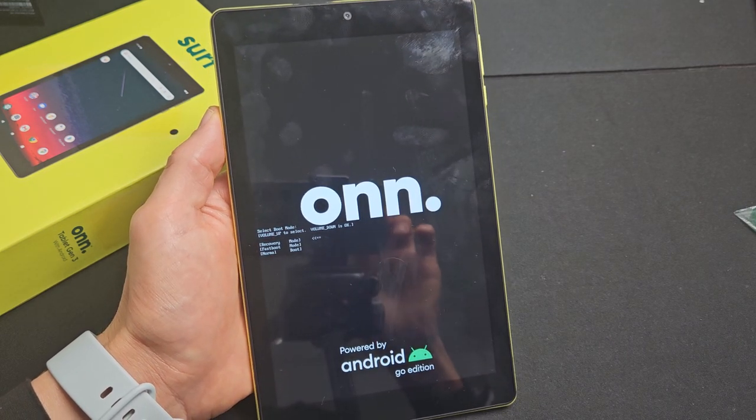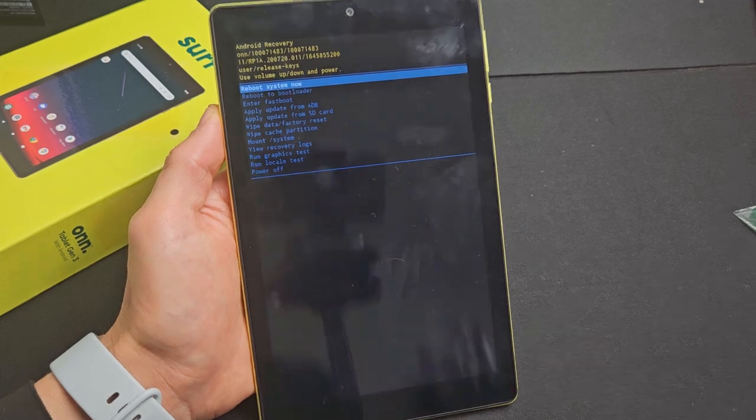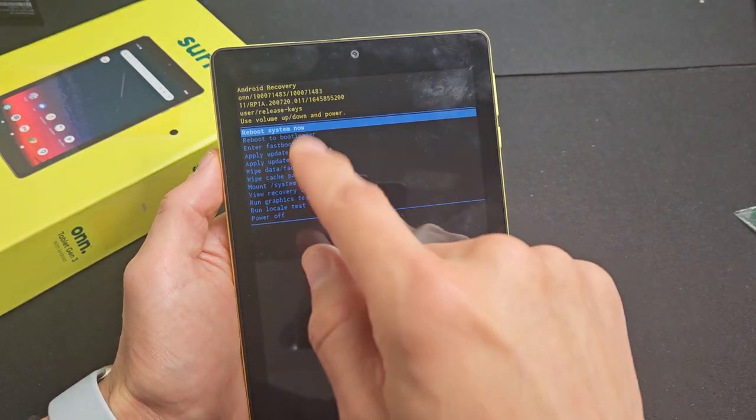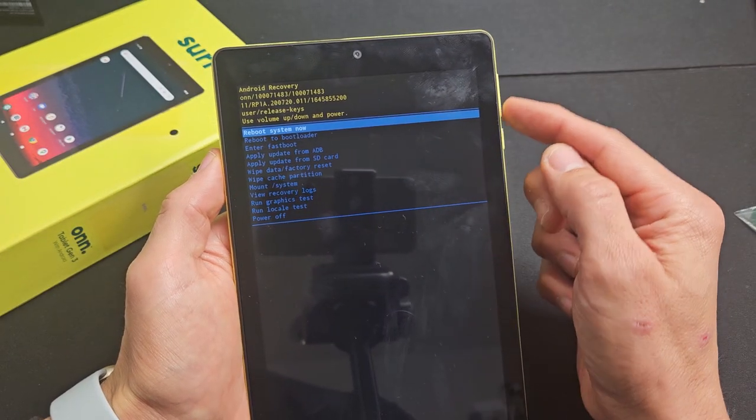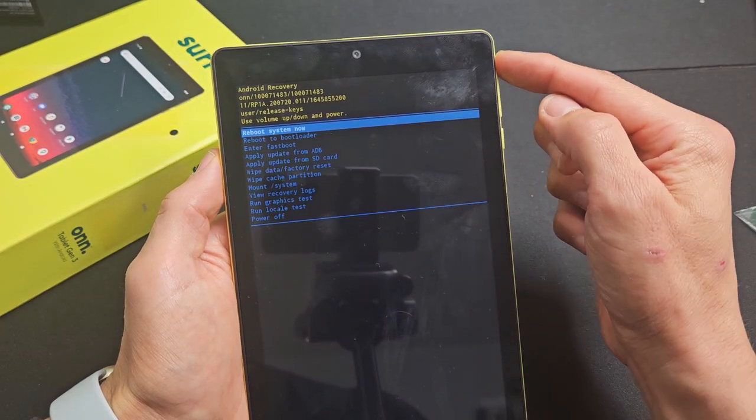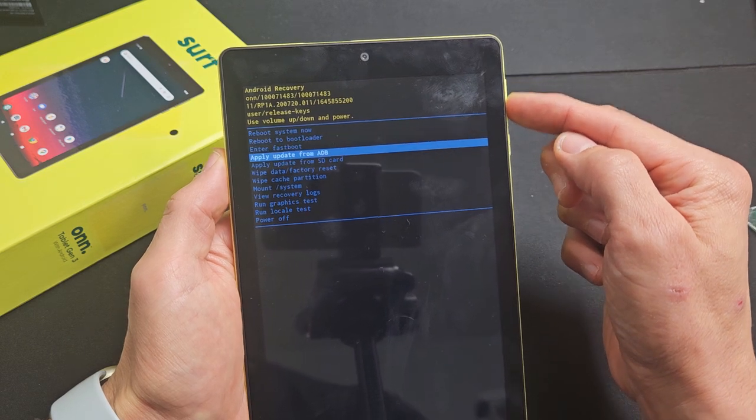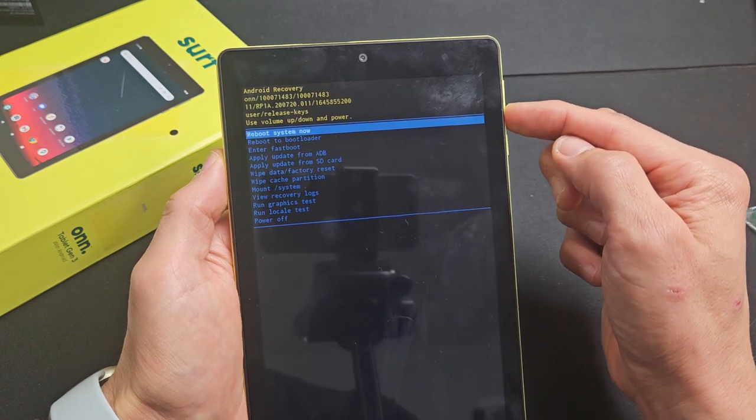Just give it a second. Okay, there we go. So now from here we can just use the volume up or down buttons and move up or down.